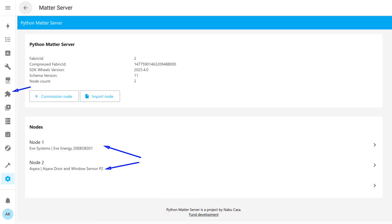Let's return once more to the Matter server tab. Now both connected devices are displayed here. That's essentially it. So as I said earlier, it's not necessary to pin it to the sidebar for quick access.